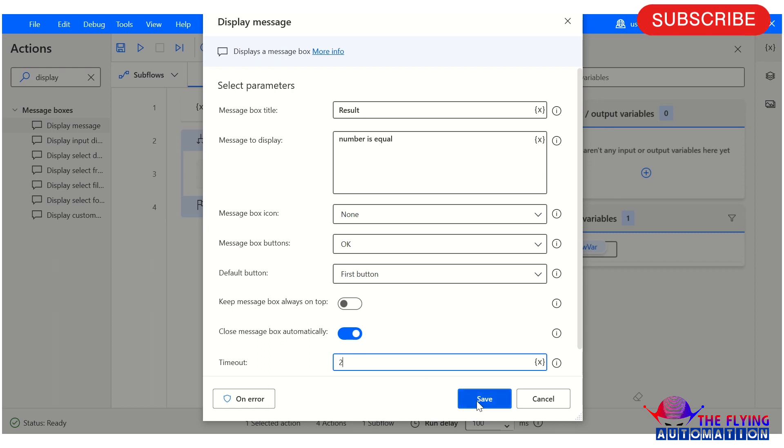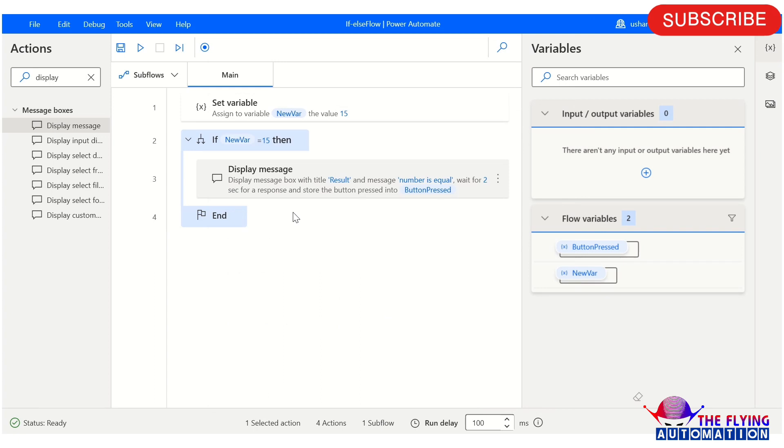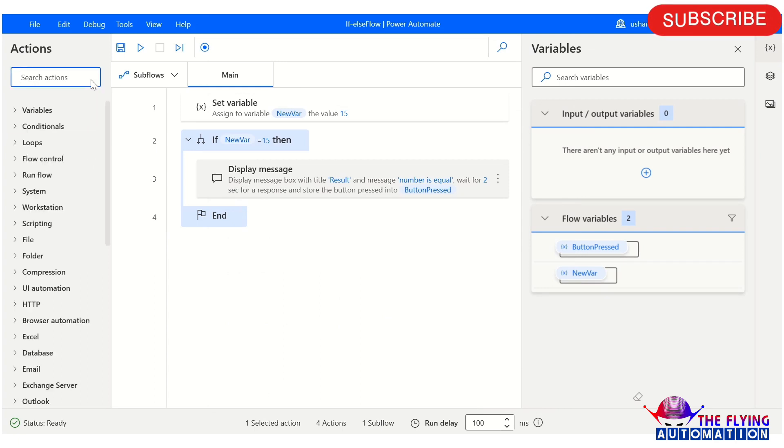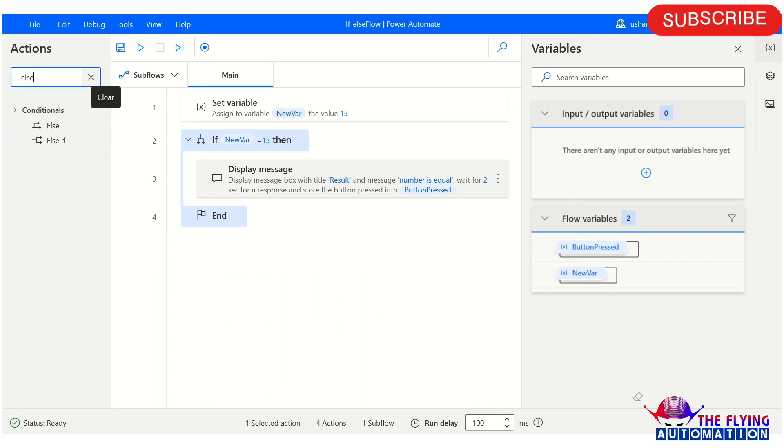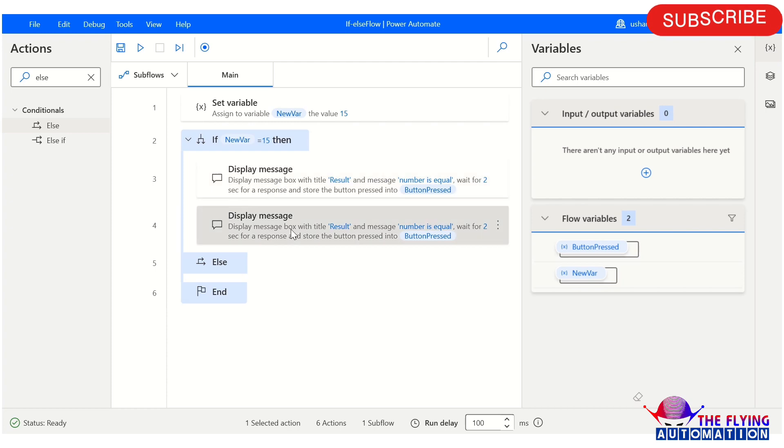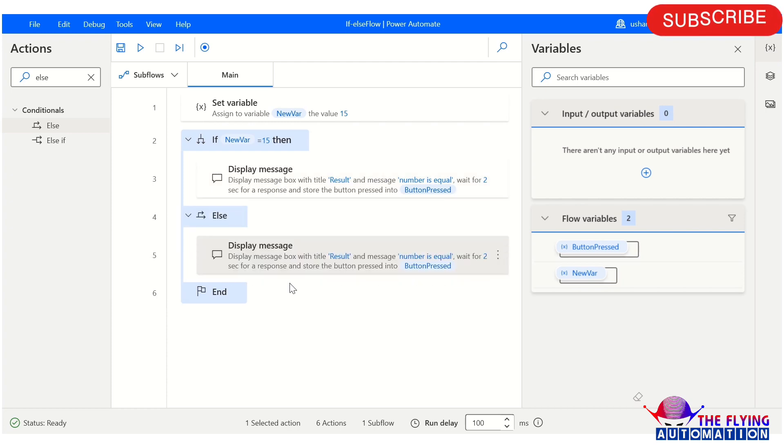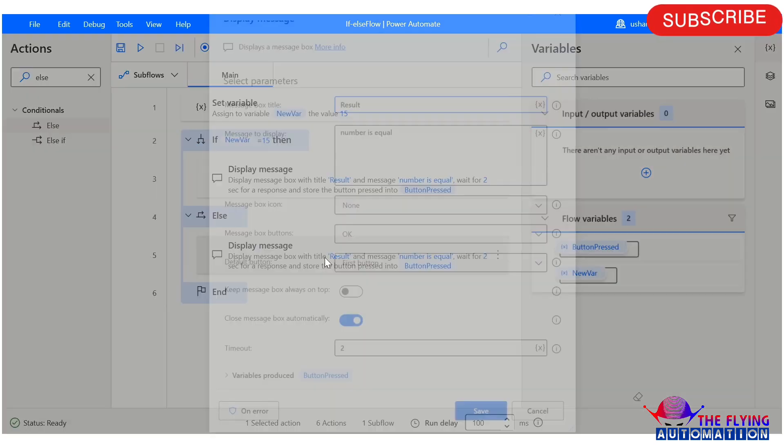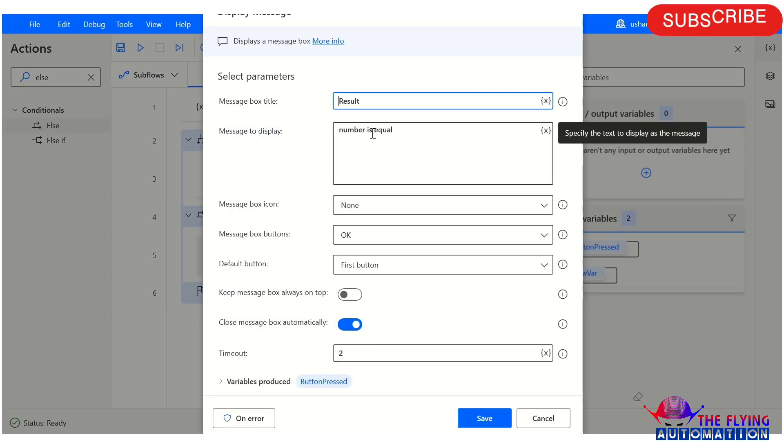The next action is else. If the condition is false, the flow goes to the else condition and displays 'number is not equal'. Let's test this. We have stored 15 in the variable and we're checking if it equals 50.